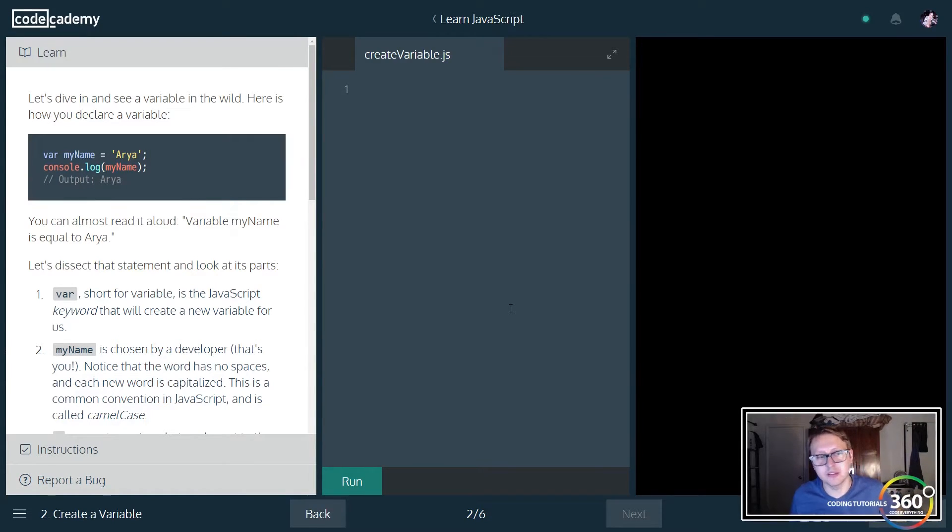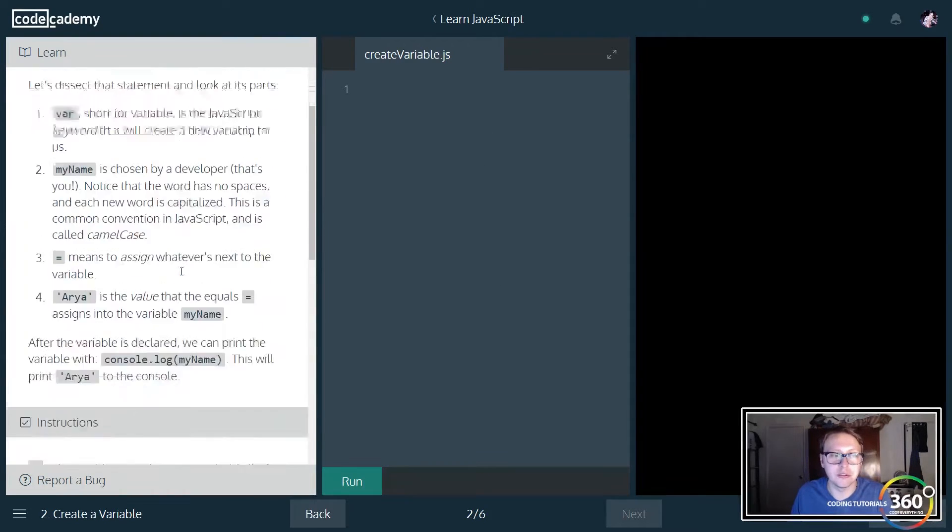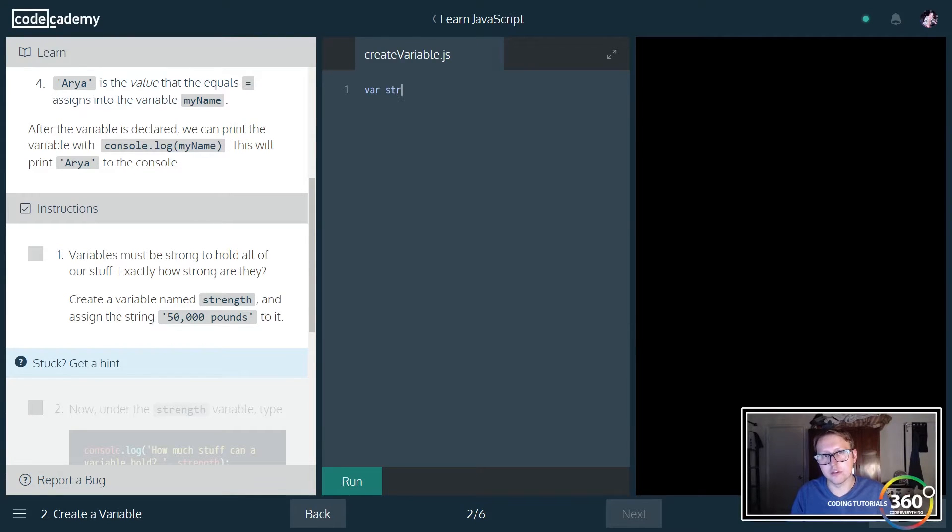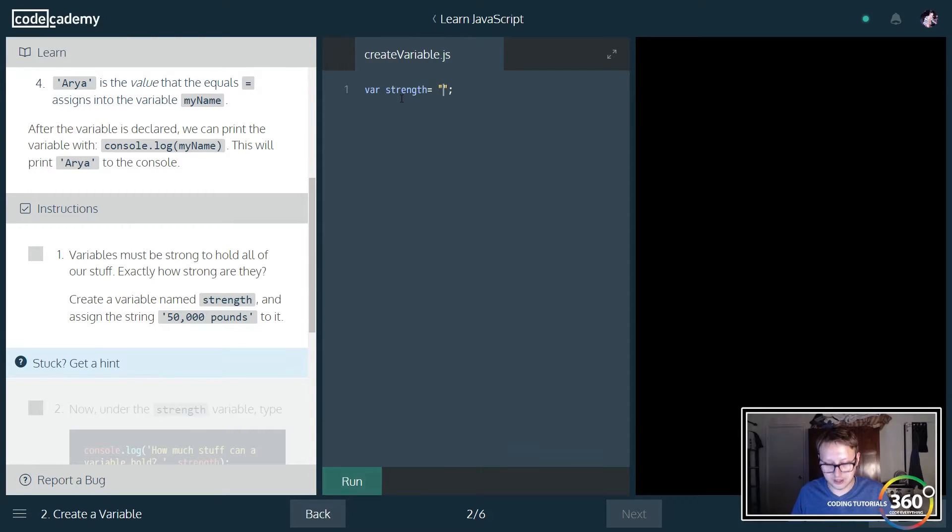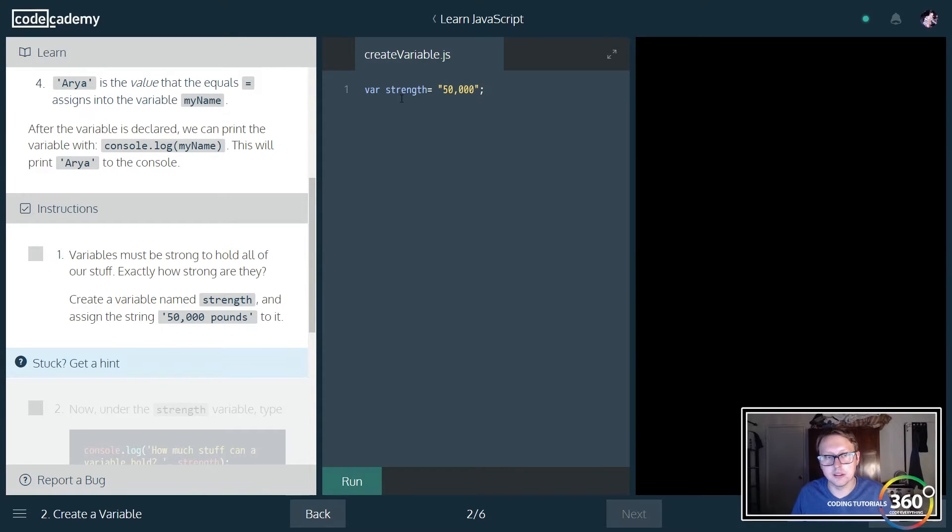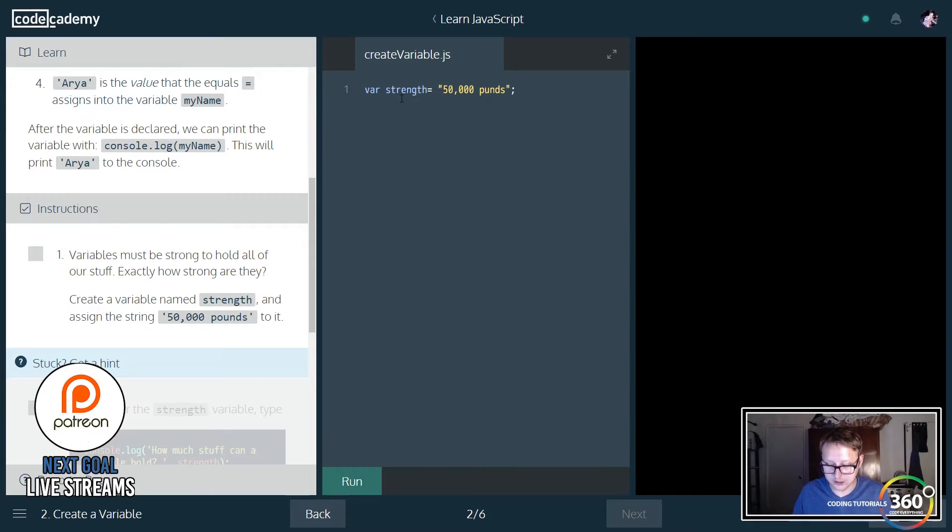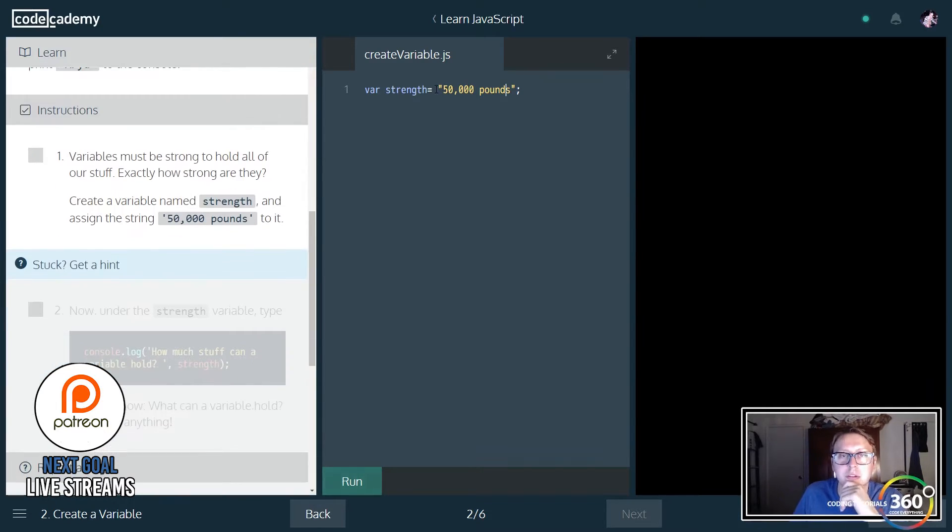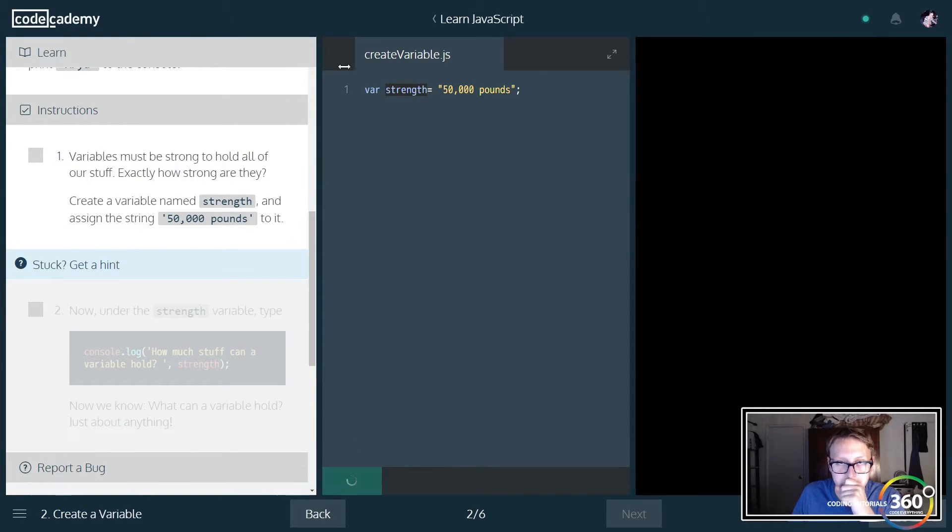If you remember from our last video, variables are basically something you store data in and it's a crucial part of programming. We're going to create a variable here called strength and assign it equal to a string of 57,000 pounds. Keep in mind that these are words, not numbers. We're storing a variable called strength with the string value of 50,000 pounds.